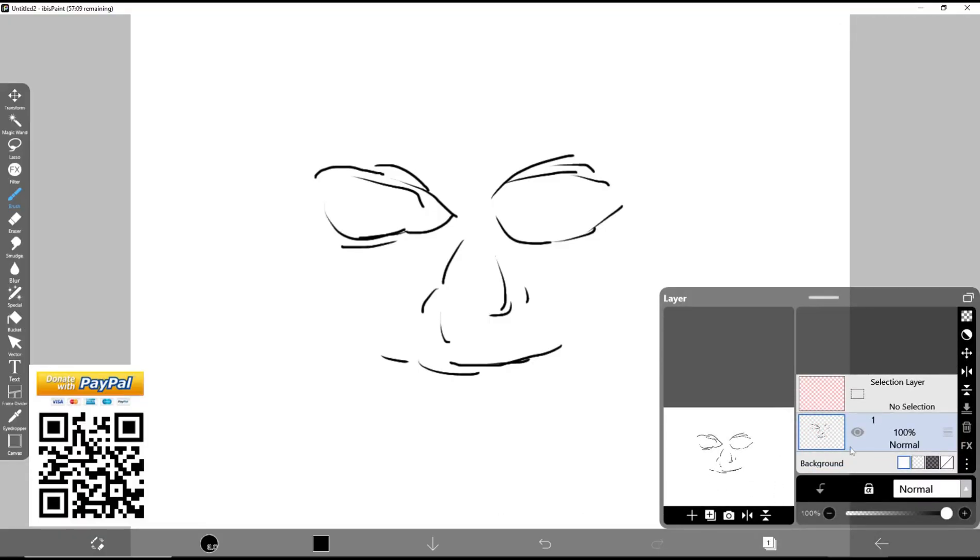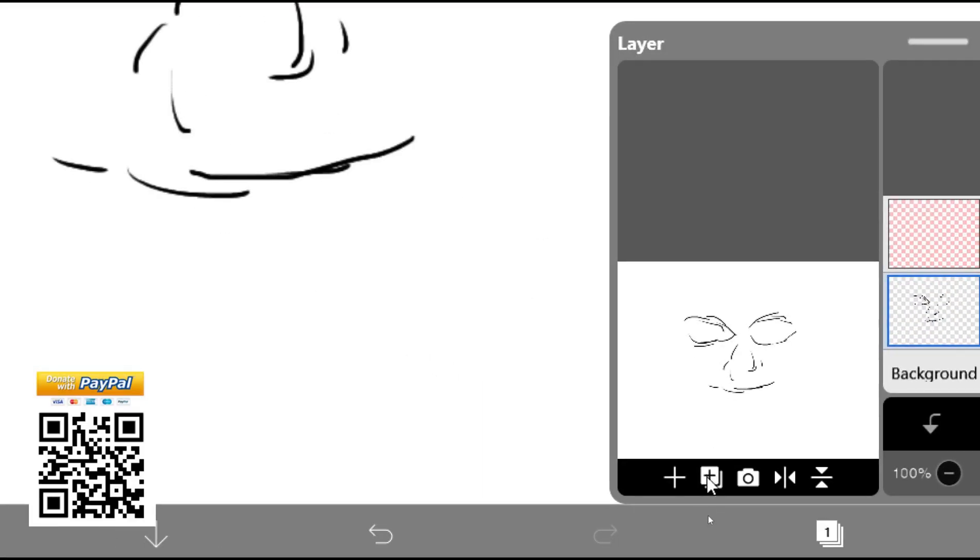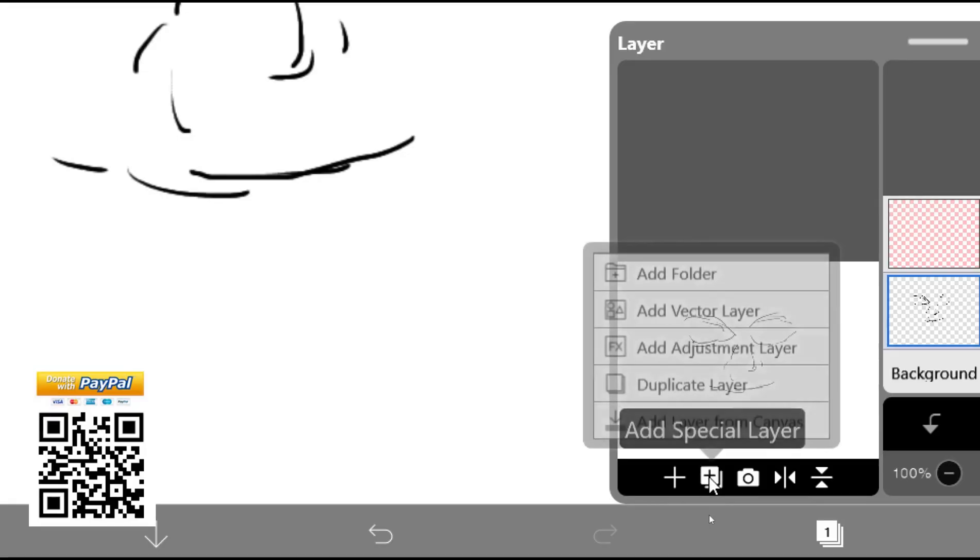And then if you want to duplicate this layer, number one layer, you can click this icon, okay, plus tools, you can click, and then you can choose duplicate layer.